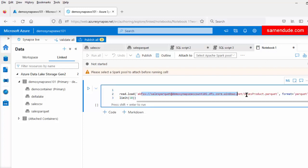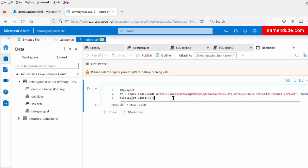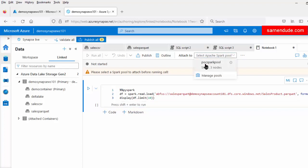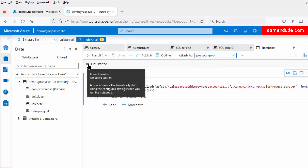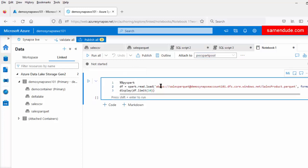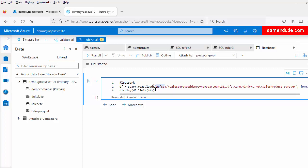This is the full URI of the sales_product.parquet file and the format of the file is Parquet. First let us attach this notebook to the Spark Pool. We can click on the POC Spark Pool. There is no active Spark Pool session currently, so we can start the Spark session by running this notebook. Let us run this notebook so that the Spark session will be started and this code will be executed.